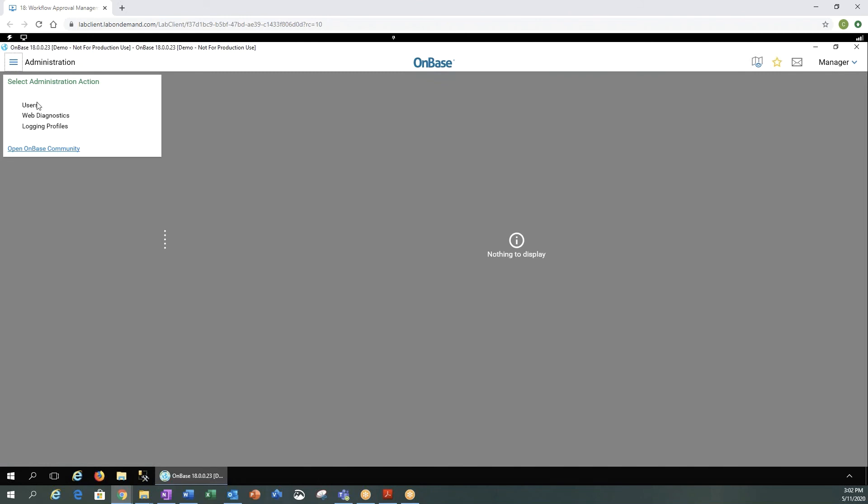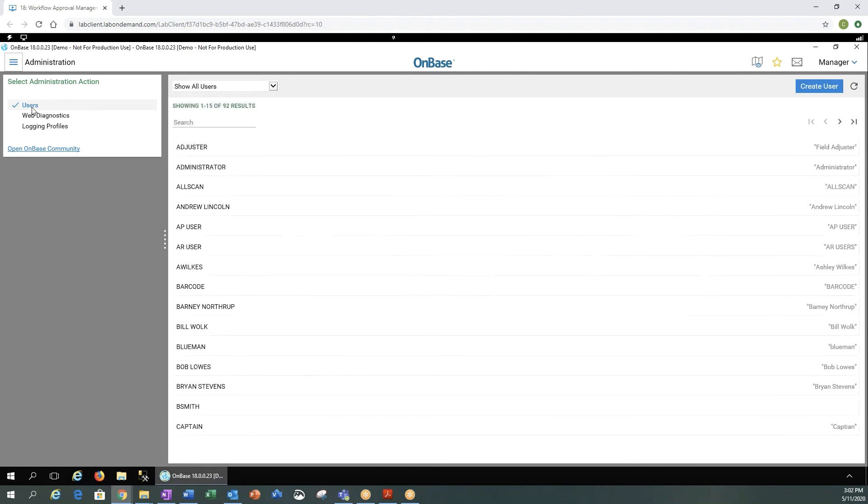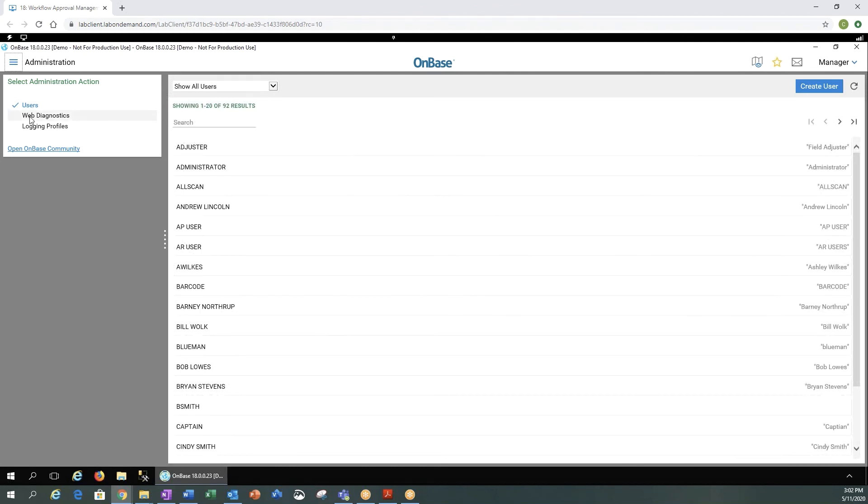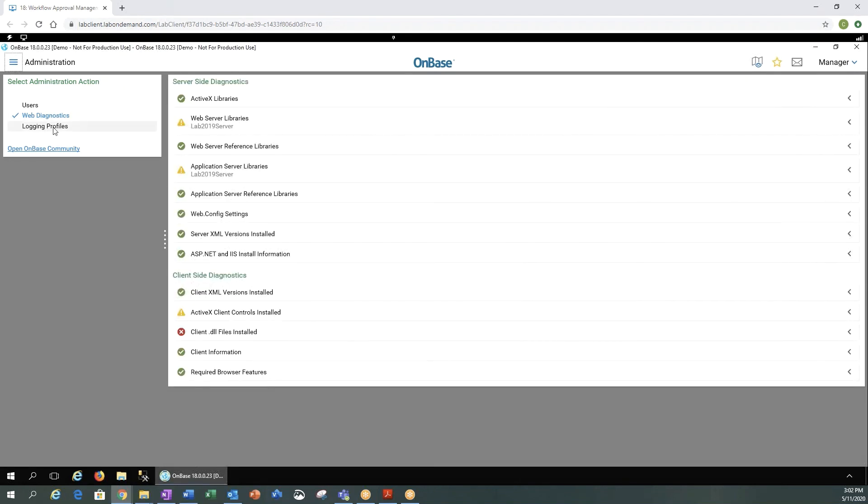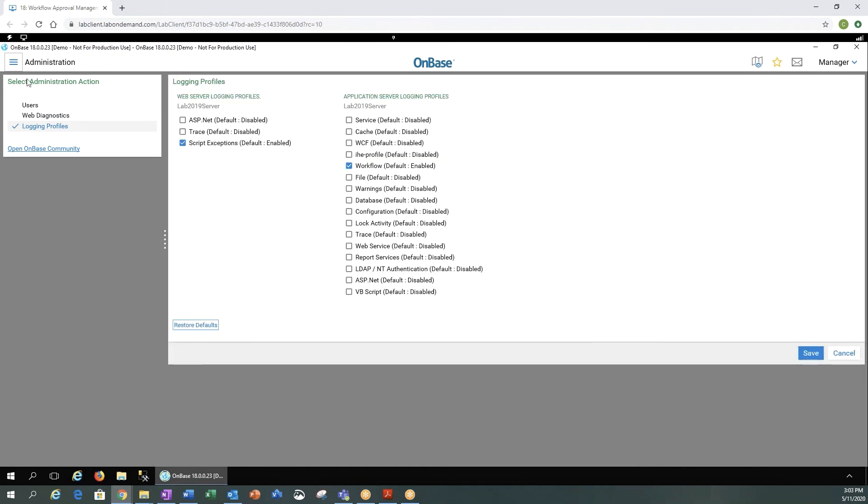Administration is limited to our users. Web diagnostics and any logging profiles.